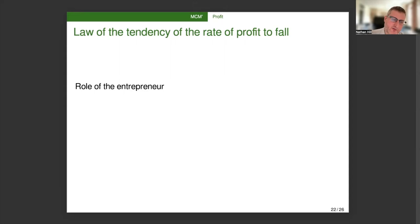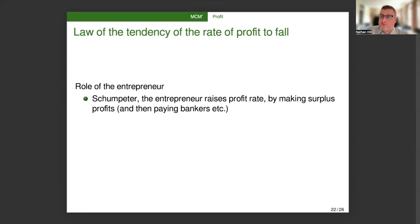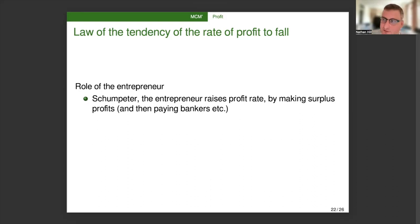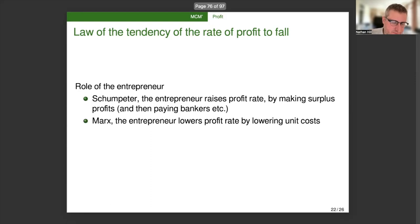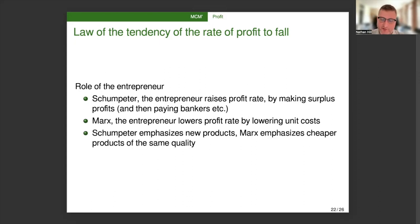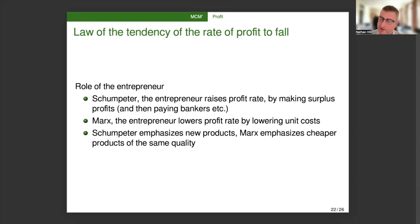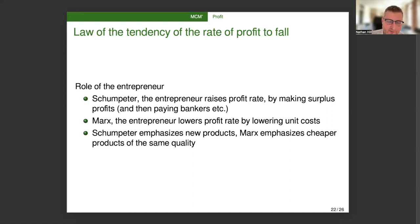So sticking with the law of the tendency of the rate of profit to fall, I want to address the role of the entrepreneur in these two competing theorists. So for Schumpeter, the entrepreneur raises the profit rate by making surplus profit in the first place. There would be no profit without the entrepreneur. He pays bankers and does other things that potentially moves that surplus profit around in the economy. And that's the only reason why anyone else has any profit. Whereas for Marx, the entrepreneur lowers the profit rate by reducing unit costs. Schumpeter emphasizes new products, whereas Marx emphasizes cheaper products of the same quality. And I think that that difference largely accounts for the difference of emphasis. Commodifying something new does counteract the tendency for the rate of profit to fall, whereas making an existing commodity cheaper accelerates the rate of the profit falling.